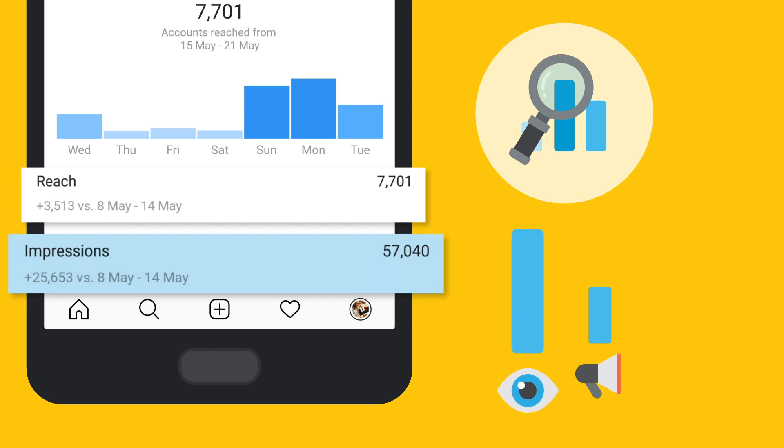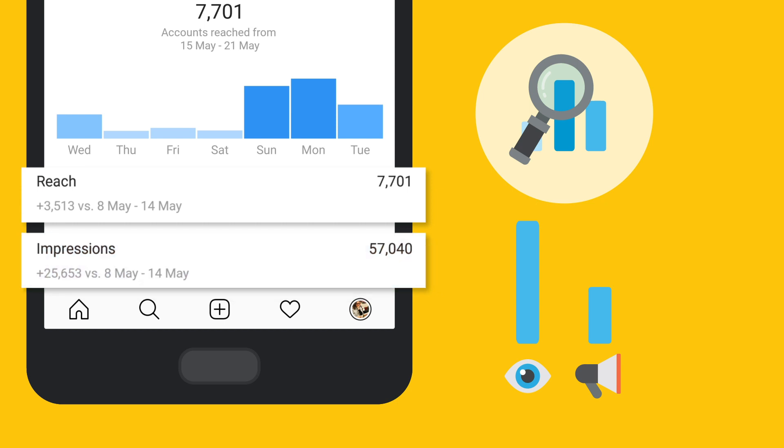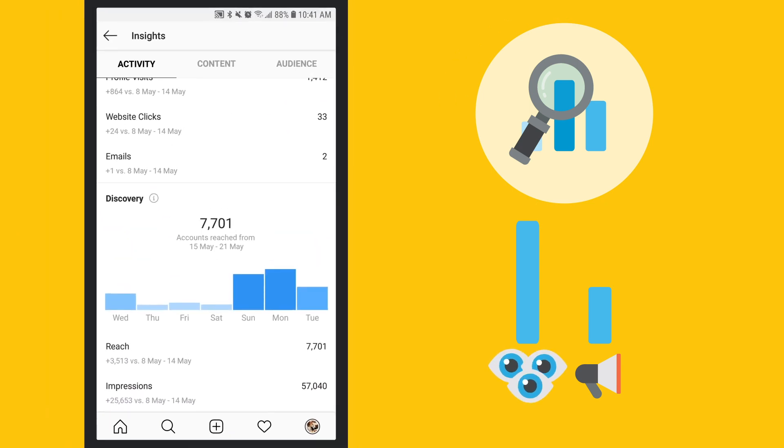Impressions will always be higher than reach, and generally the higher your impressions are compared to unique views, the more your content is resonating. That's because individuals are viewing things multiple times.